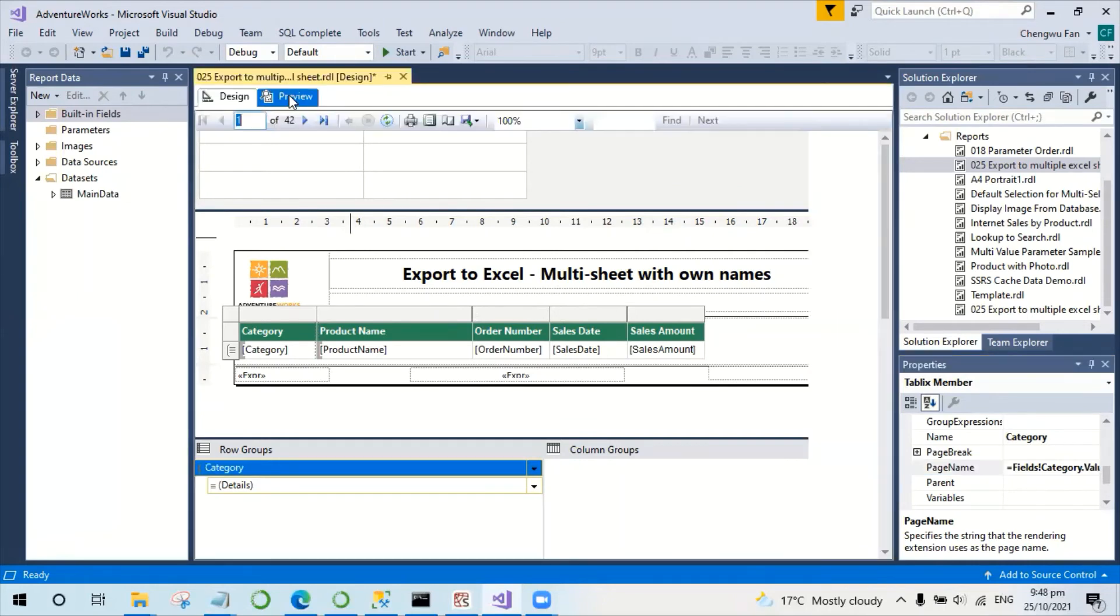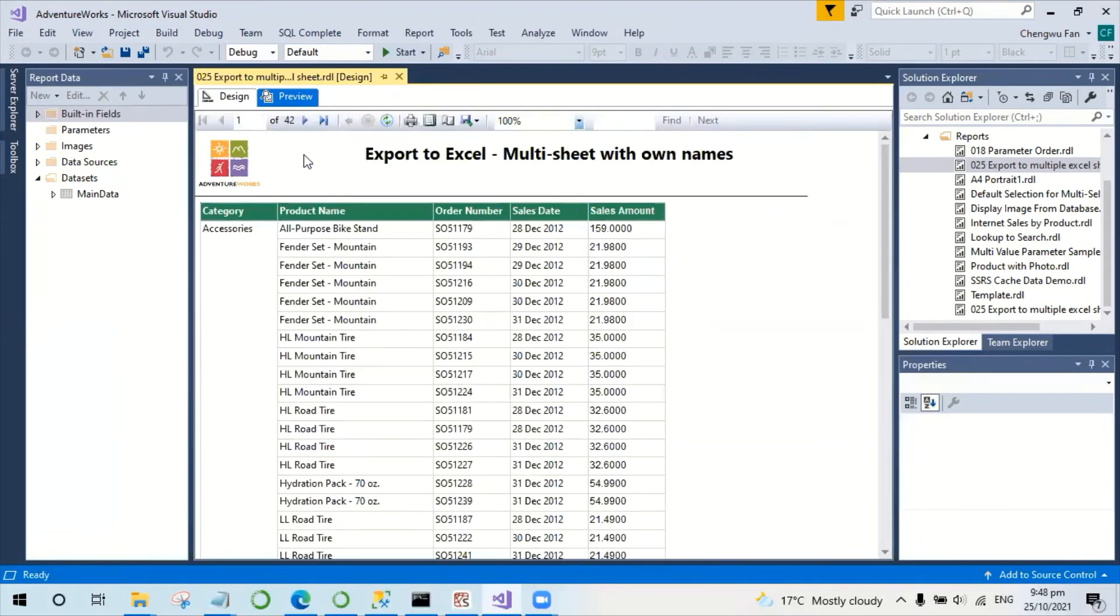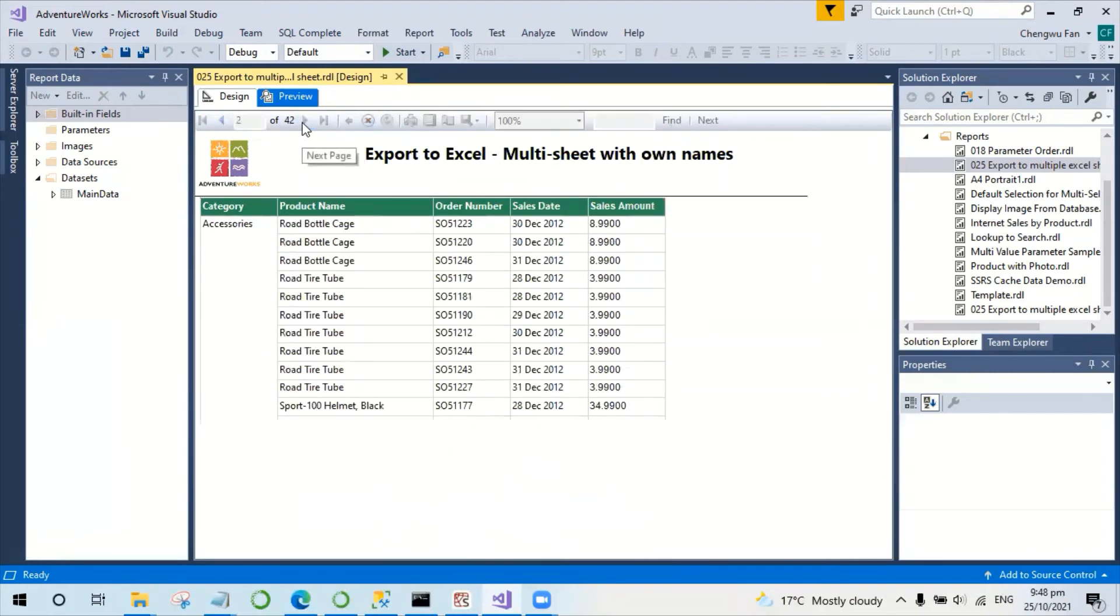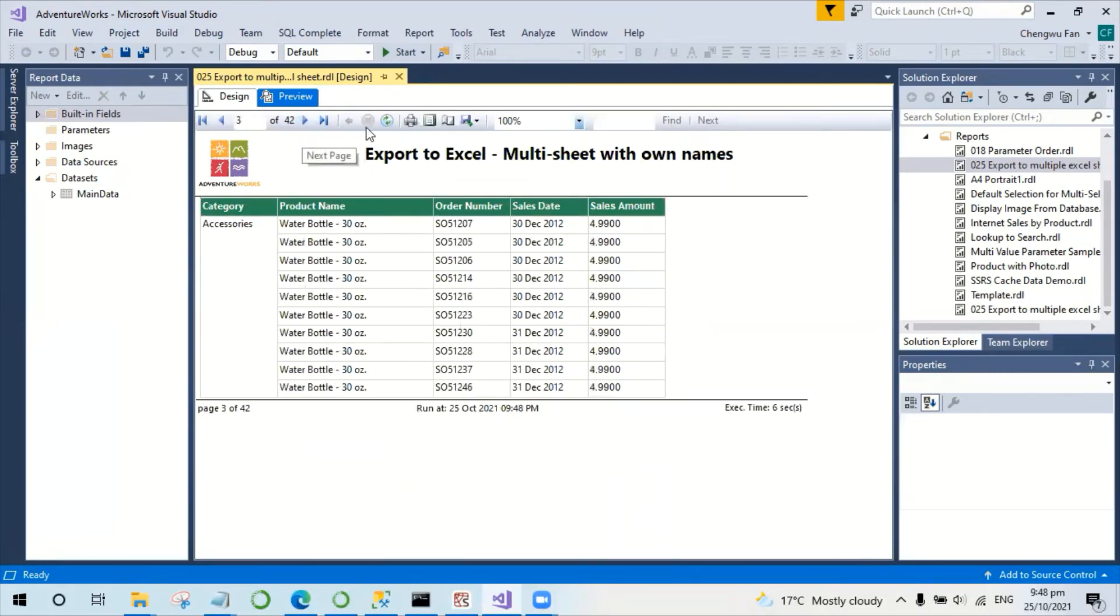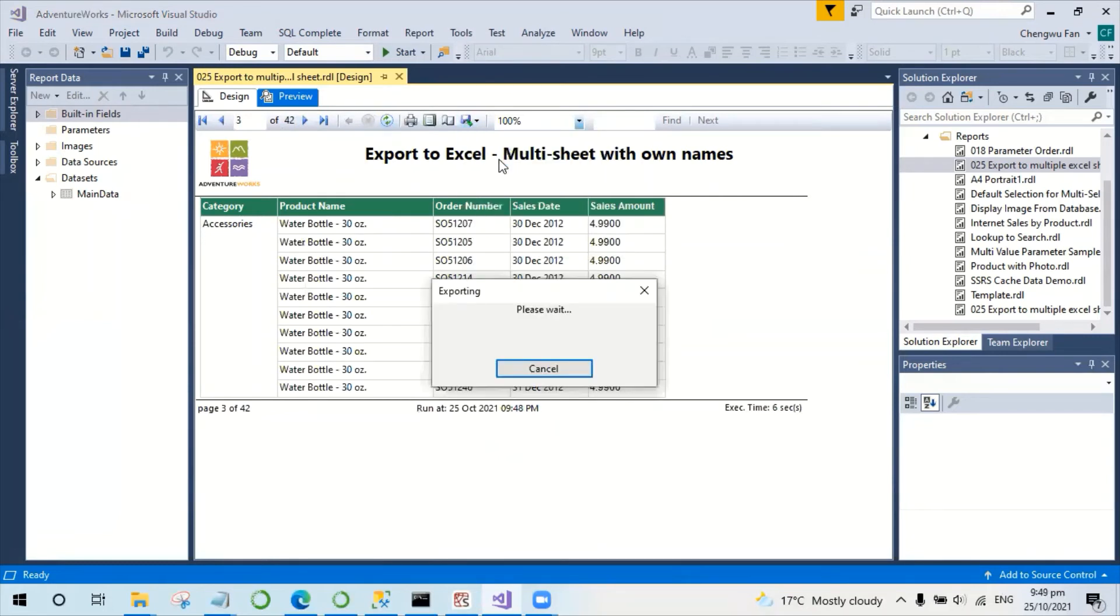Now try again. It still splits the products into different pages, but if I save to Excel file this time.